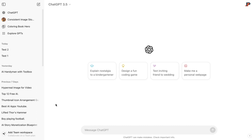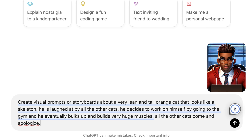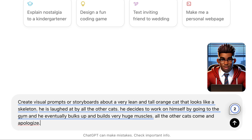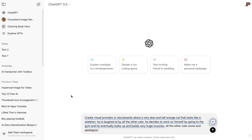First, we are going to go to ChatGPT and generate our prompts. For this tutorial, we are going to use a simple story — we'll give ChatGPT the command to create visual prompts about a very lean and tall orange cat that looks like a skeleton. He is laughed at by all the other cats, so he decides to work on himself by going to the gym, and he eventually bulks up and builds very huge muscles. Eventually, all the other cats are impressed with his progress.